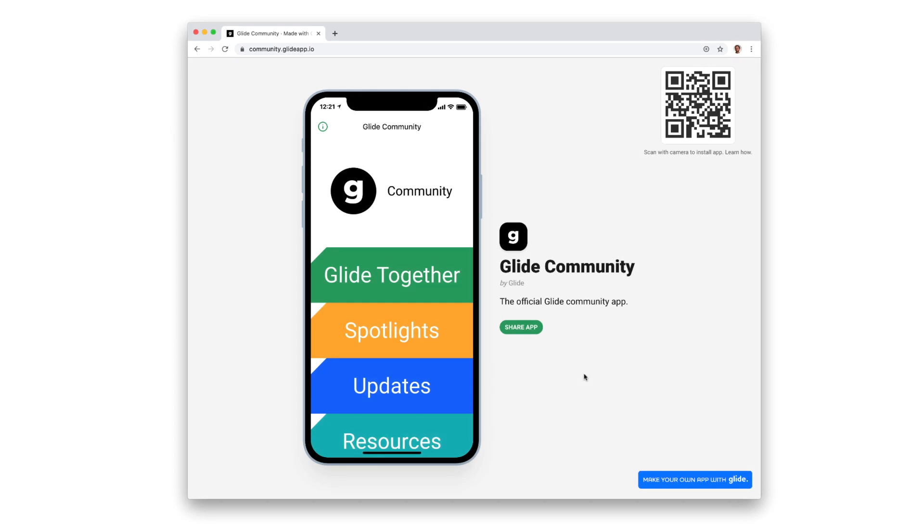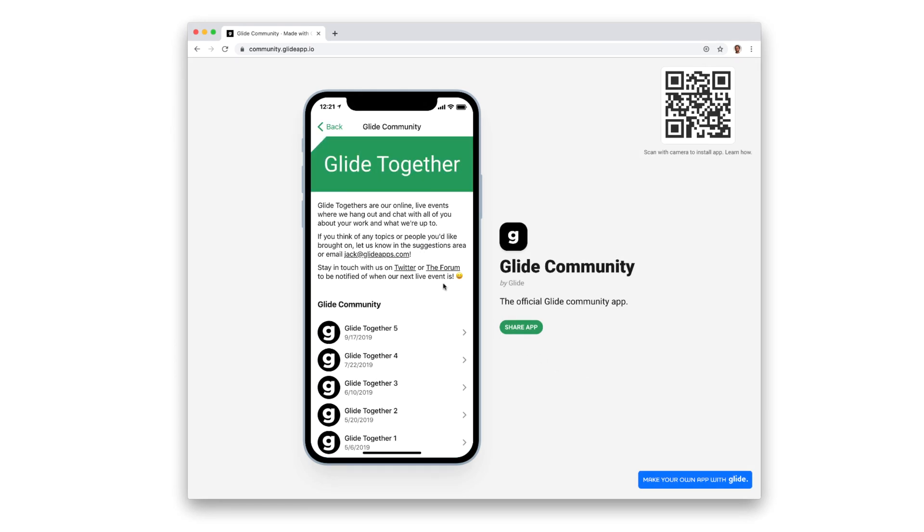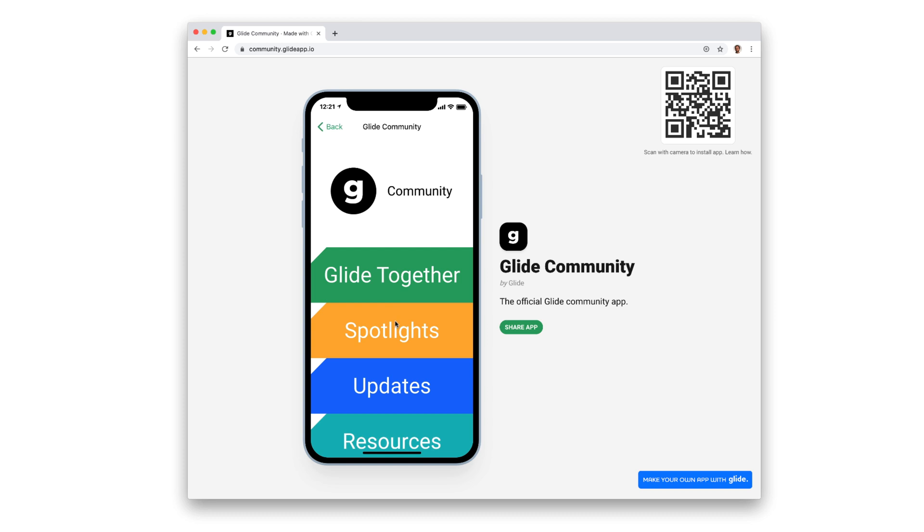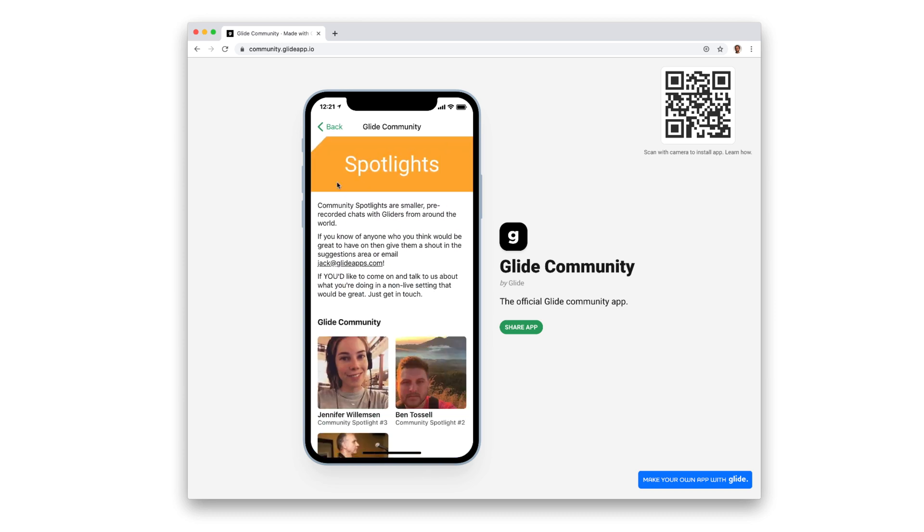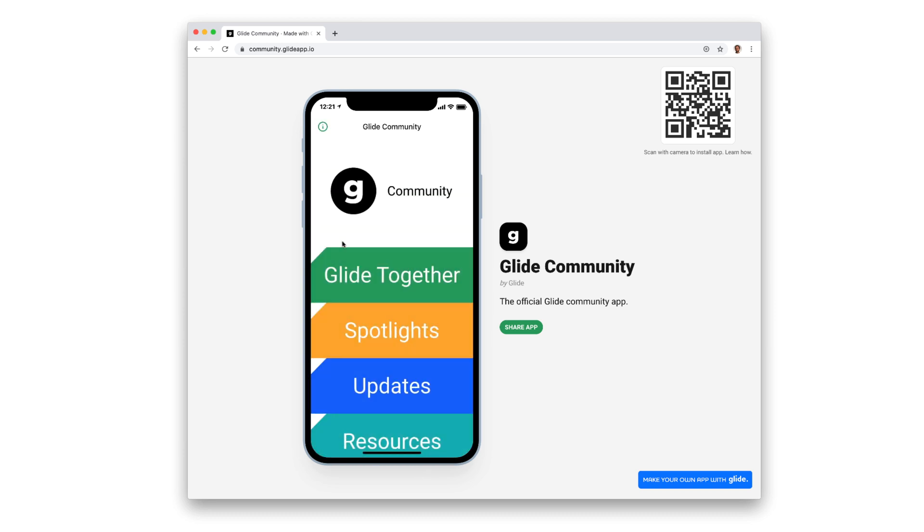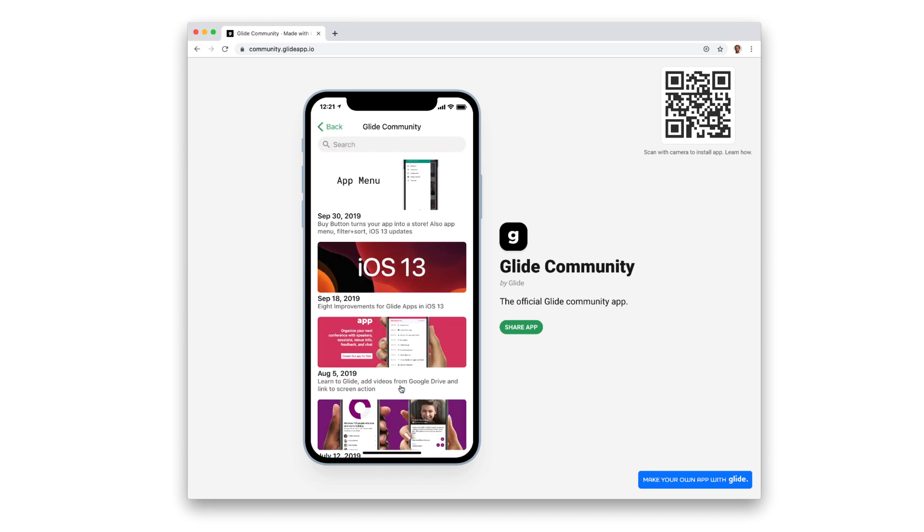Here's an example of our Glide community app, which just uses the image component as navigation buttons with the link to screen action enabled.